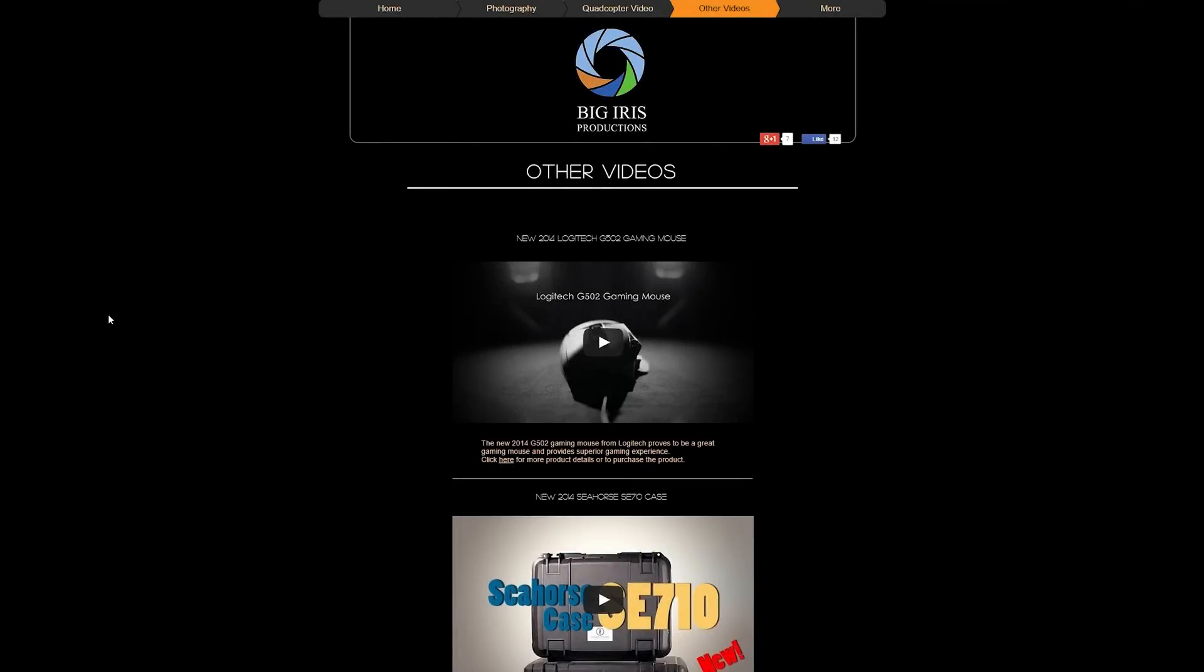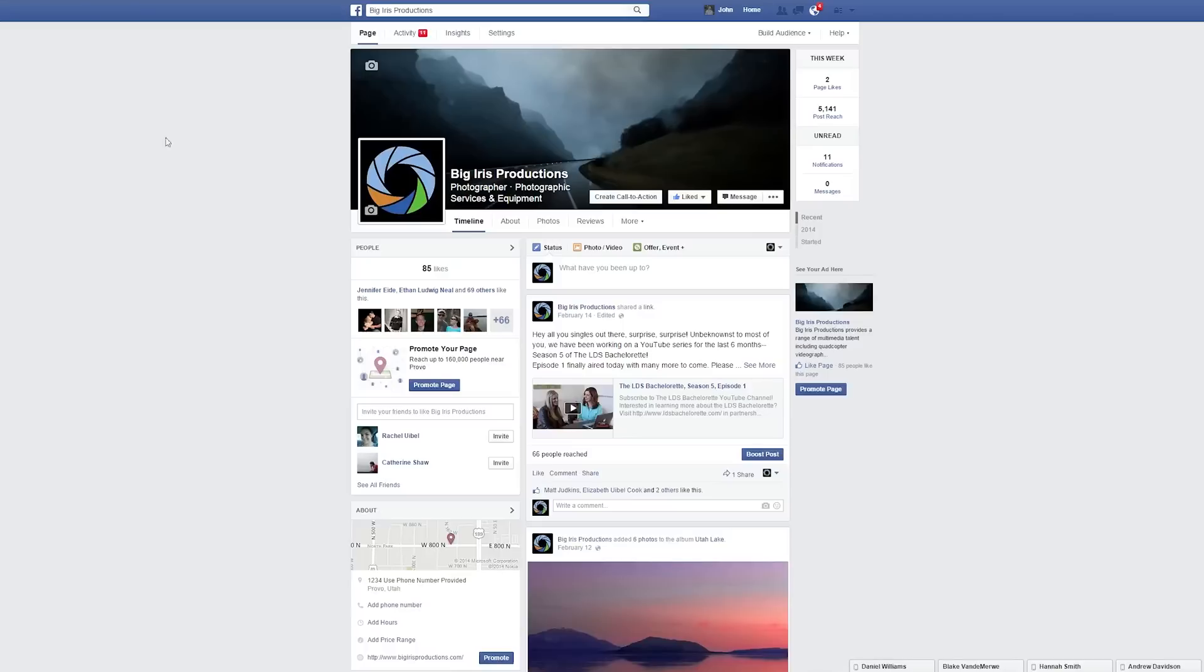Here at Big Iris Productions we like to create content for you, so make sure to leave a comment if you have another video or anything you'd like us to create and subscribe.